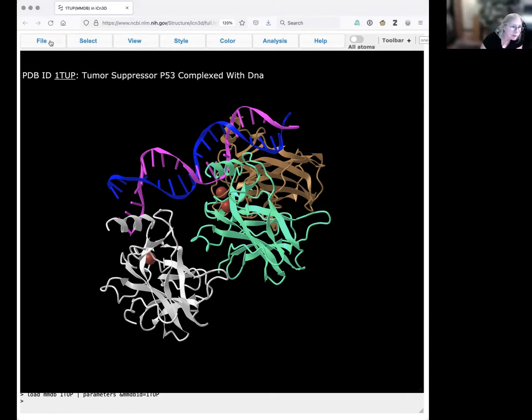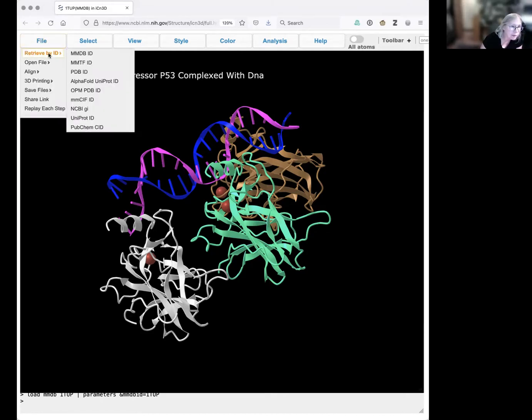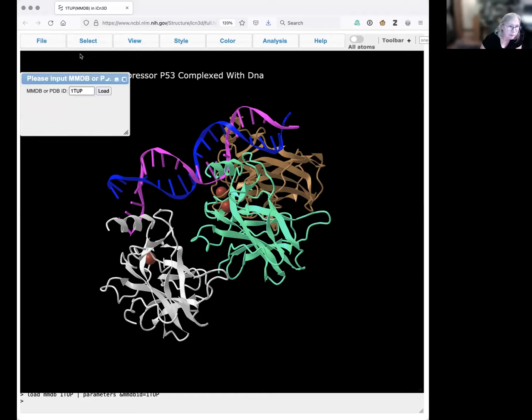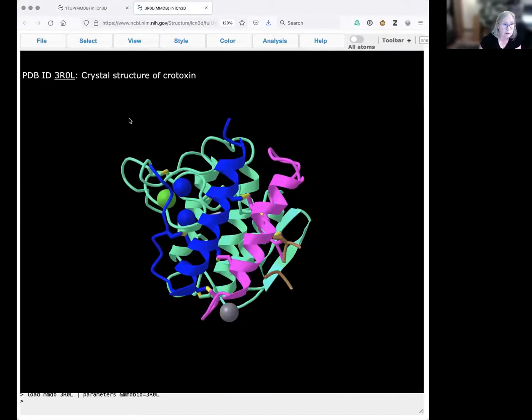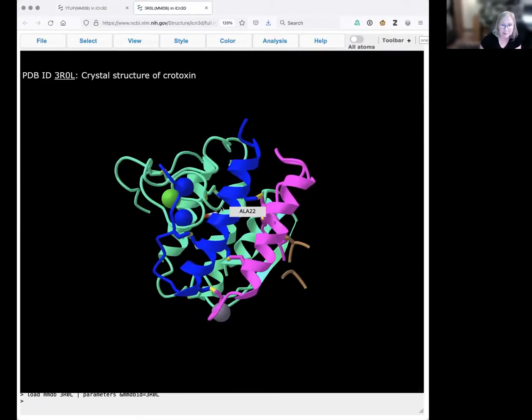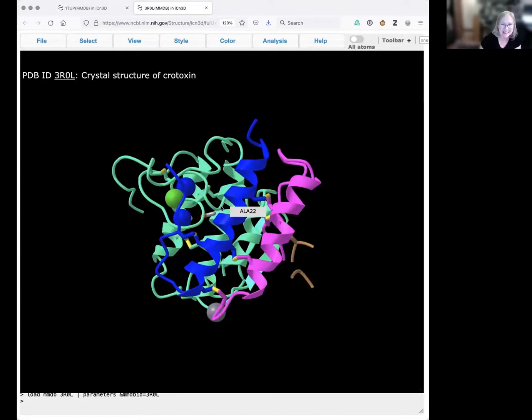First, I'm going to begin by getting a smaller structure. Look for 3R0L, which is a structure for rattlesnake toxin, which is kind of fun.